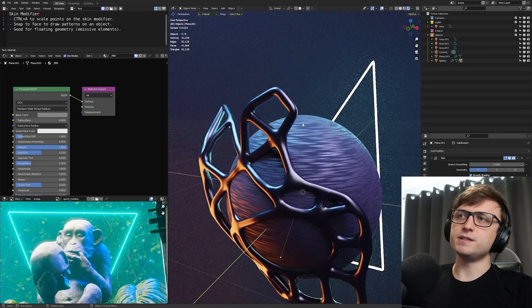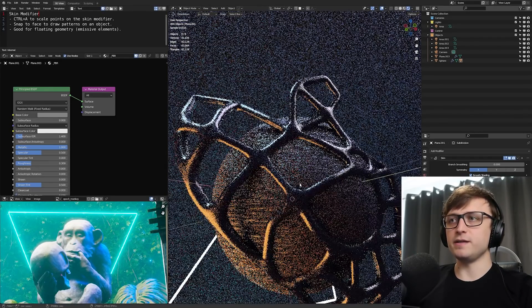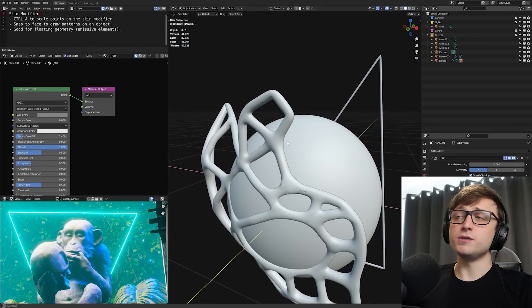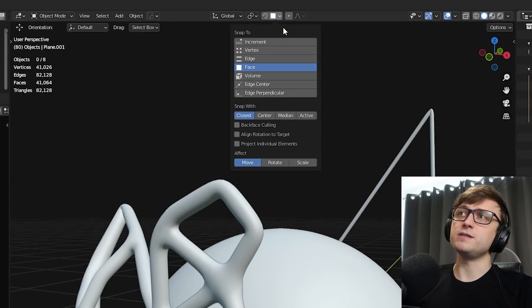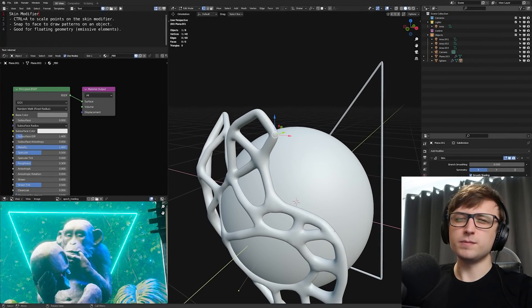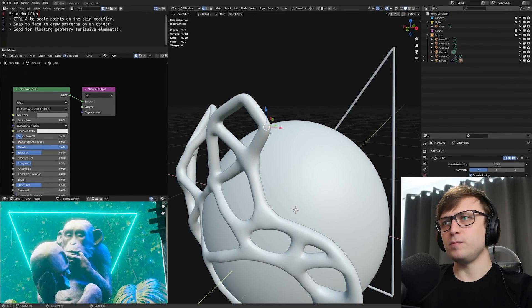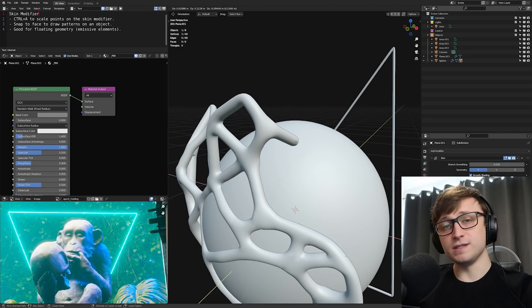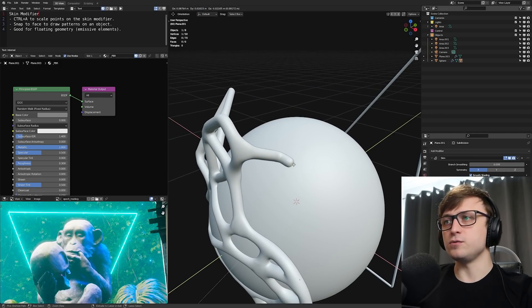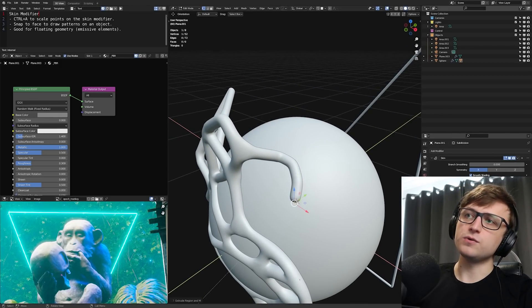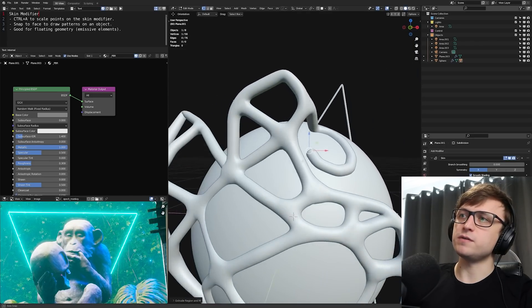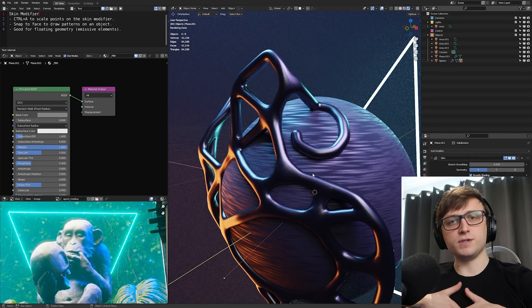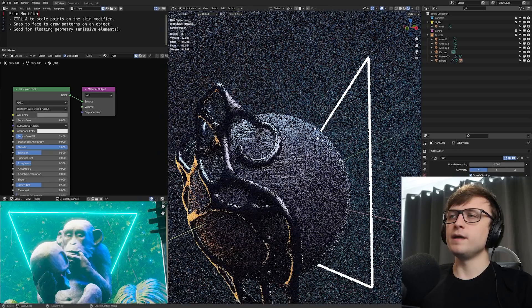Another useful thing you can do with this is have it snap to a mesh. So you can see here that I've got it kind of growing around the sphere. You want to make sure that the snapping mode at the top here is set to face. If I press E to drag a new one out and then hold control, it's going to try and put it on the point under the cursor, which in this case is the sphere. So I can draw the shape around the surface of the mesh.